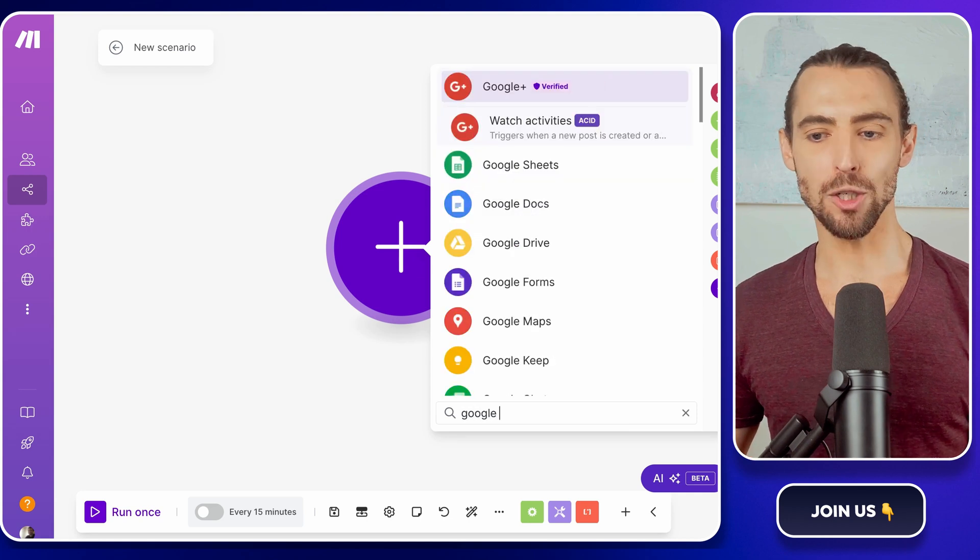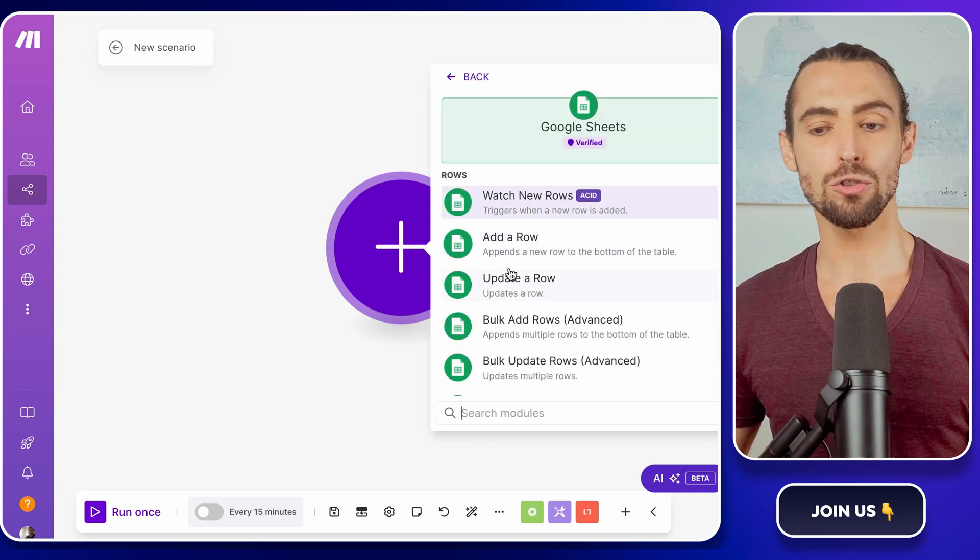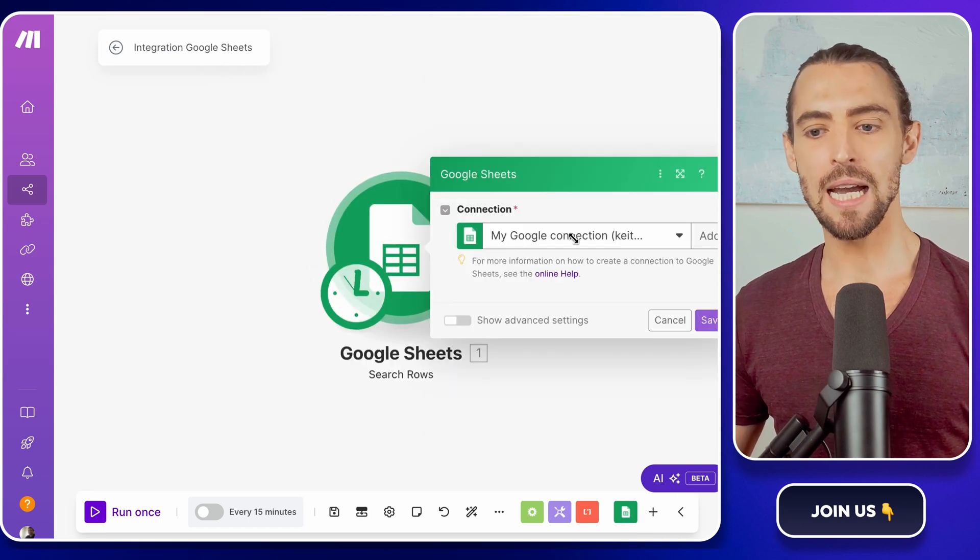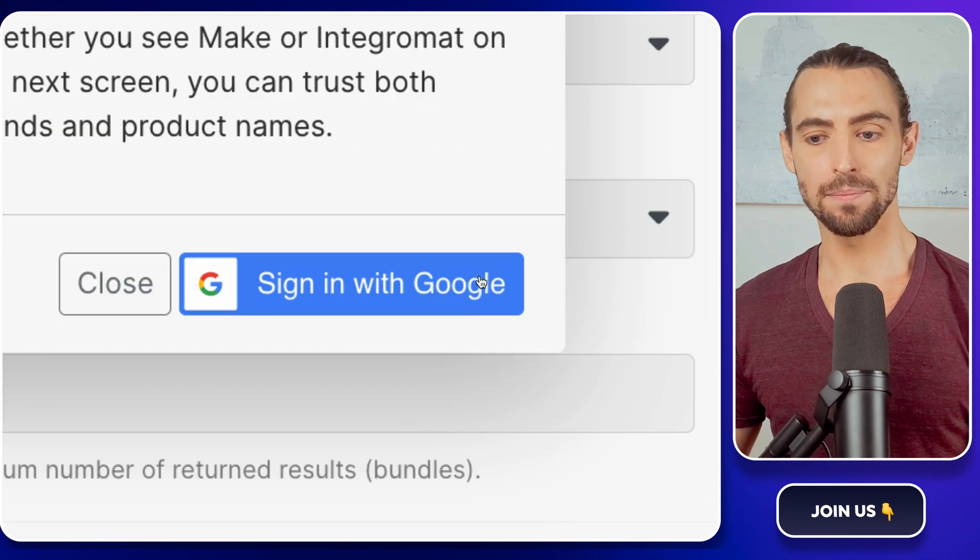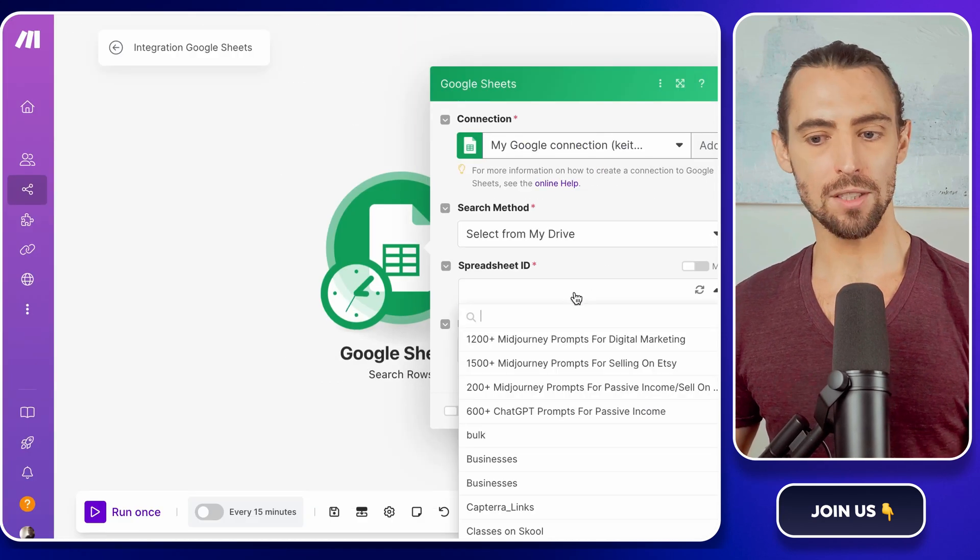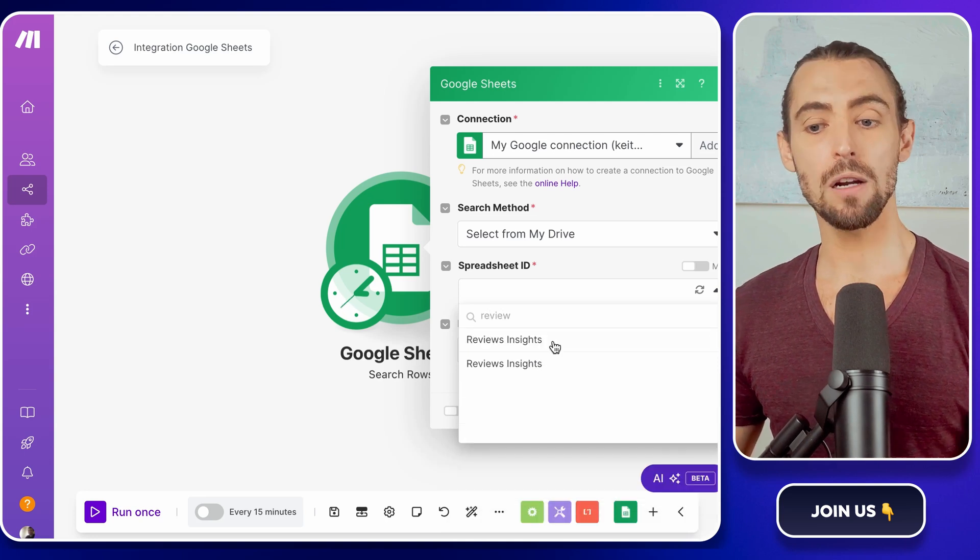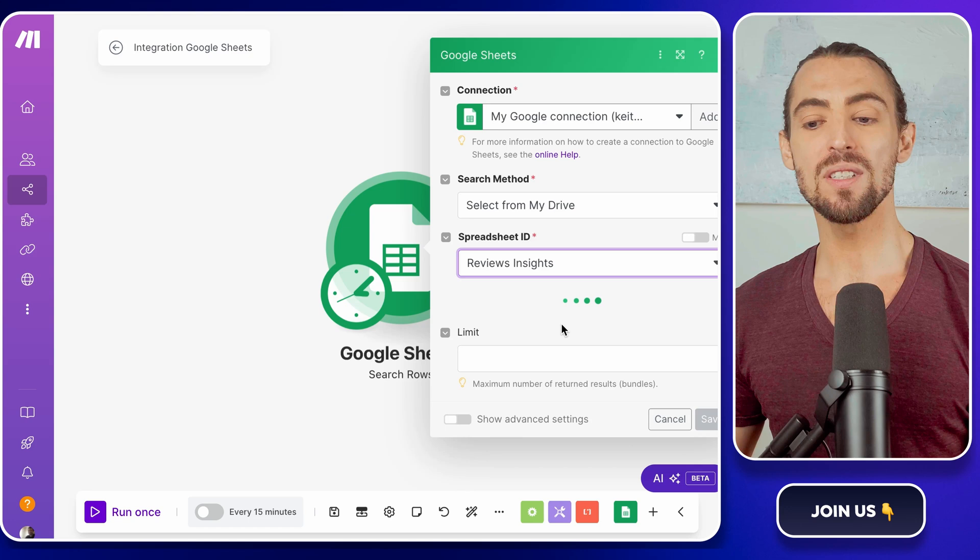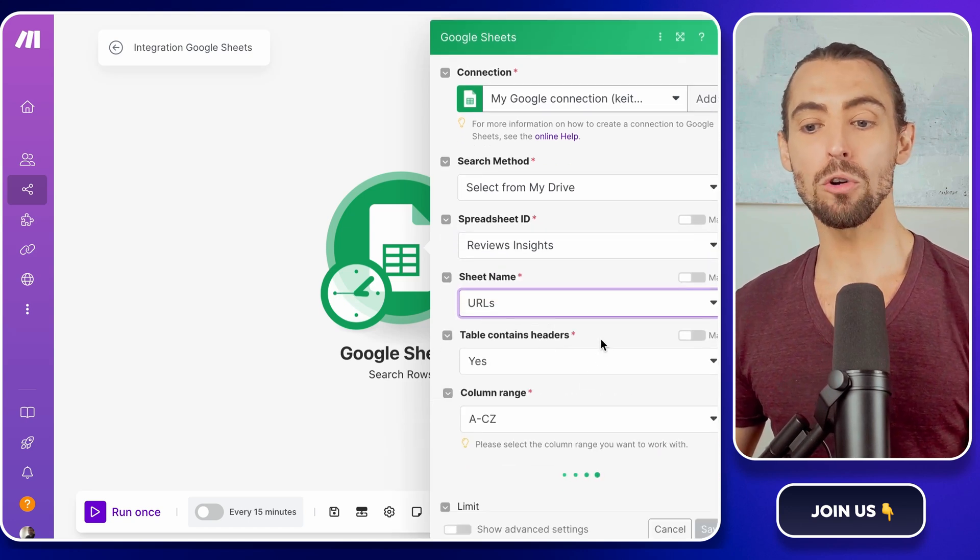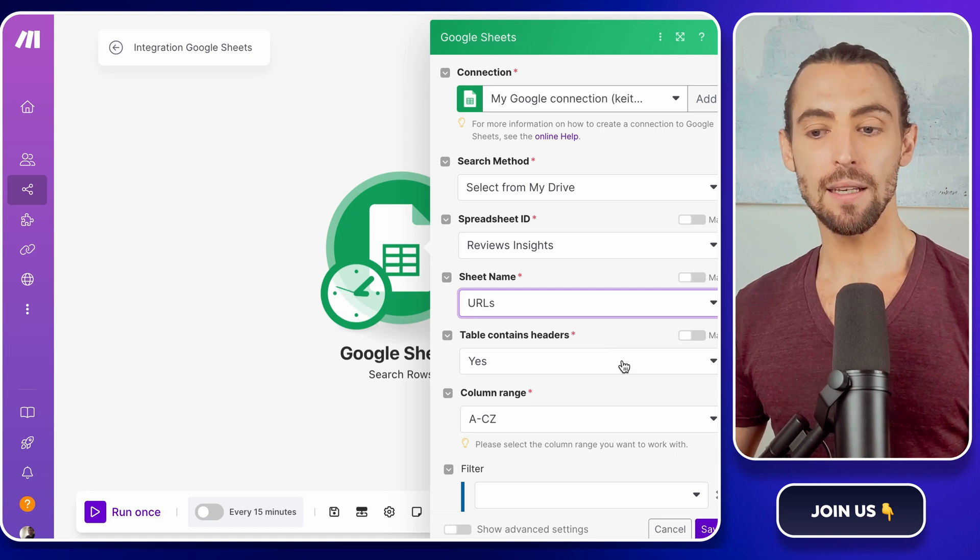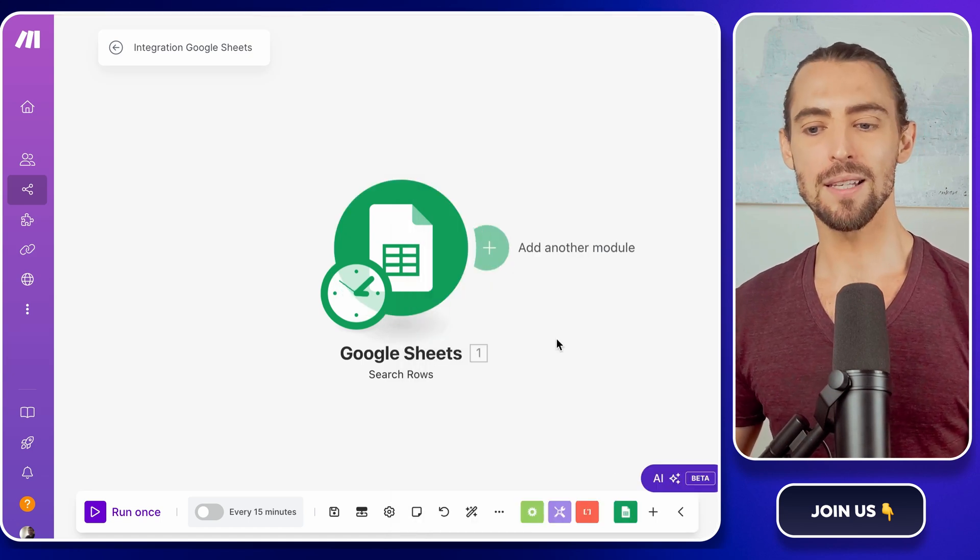In your new scenario, start by adding a new module. Search for Google Sheets and select the Search Rows action, then click that magical button Connect with Google Sheets. You'll sign in with your Google account to link it up. Once you're in, you'll see a list of your Google Sheets. Remember that Reviews Insights Sheet we created earlier? That's the one. Select it and then choose the URL sheet specifically. This is where Make.com will grab the data it needs. After selecting it, click OK to save your settings. Done and dusted.